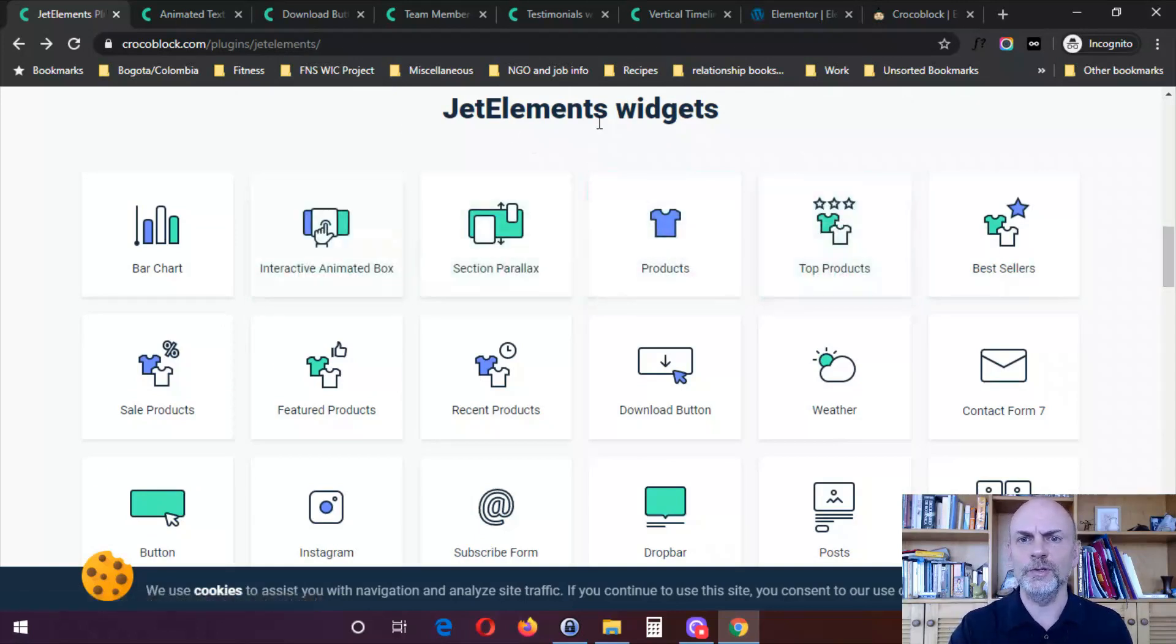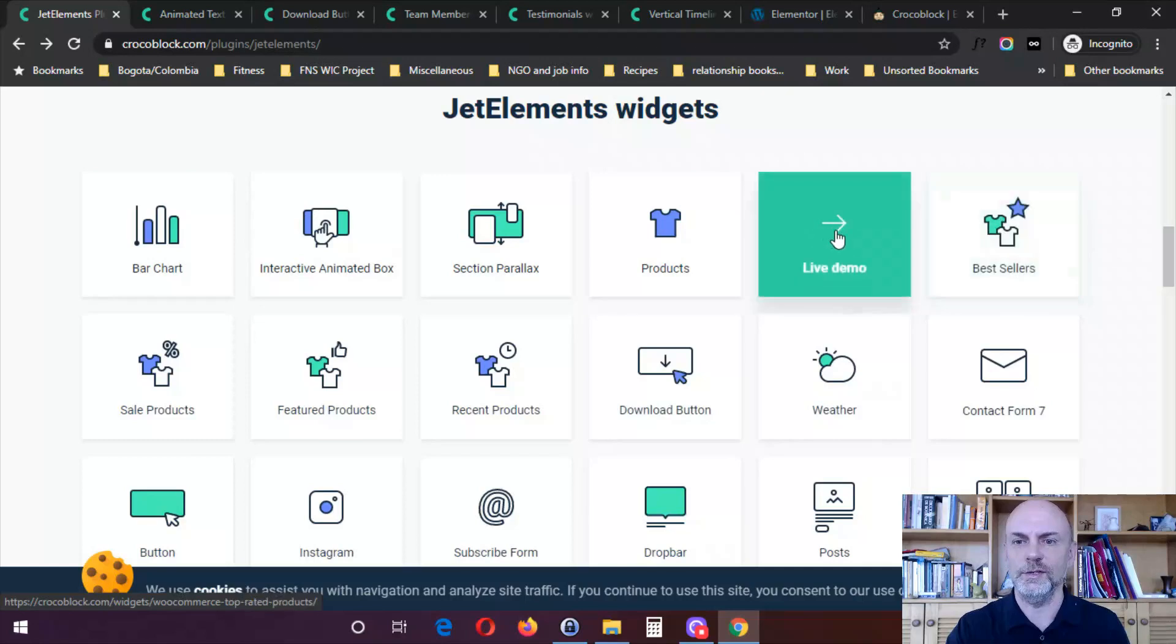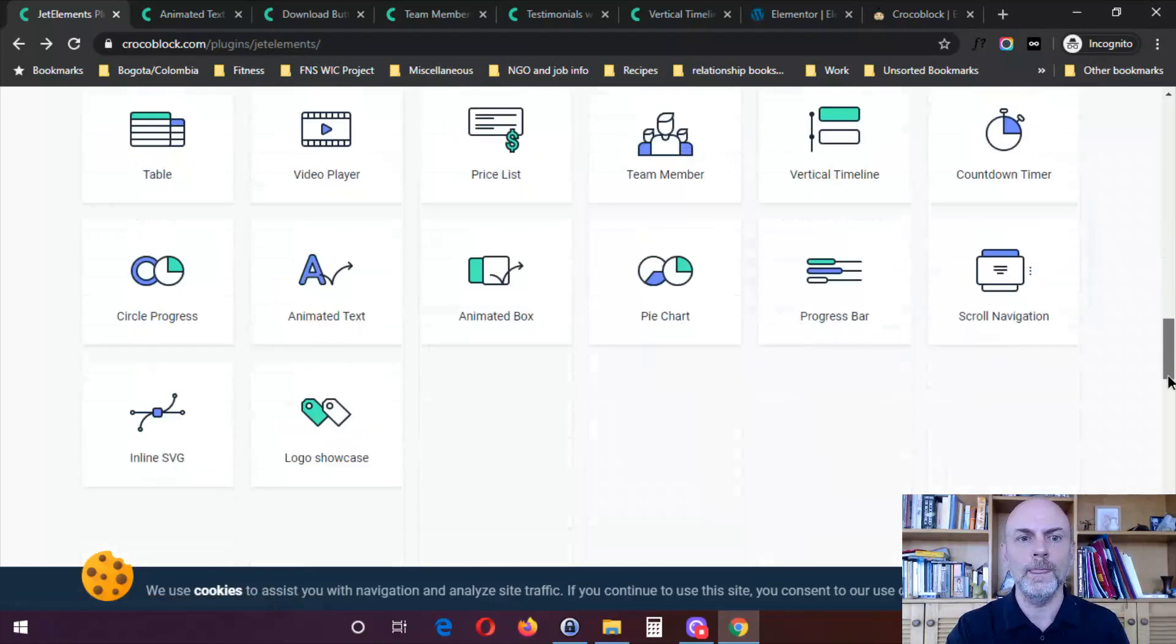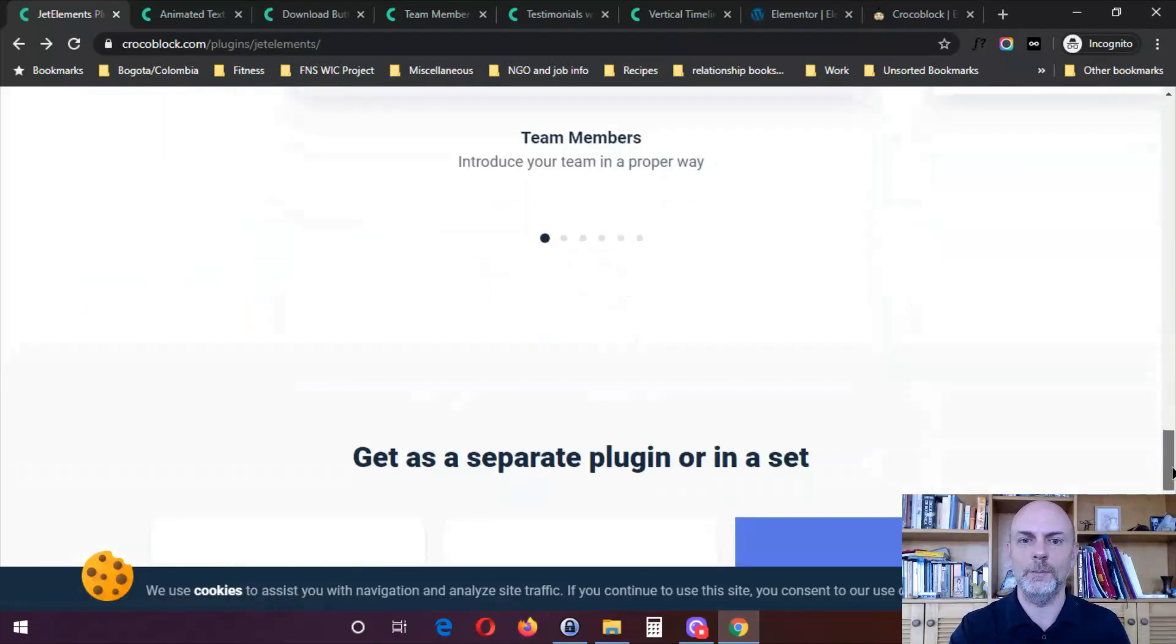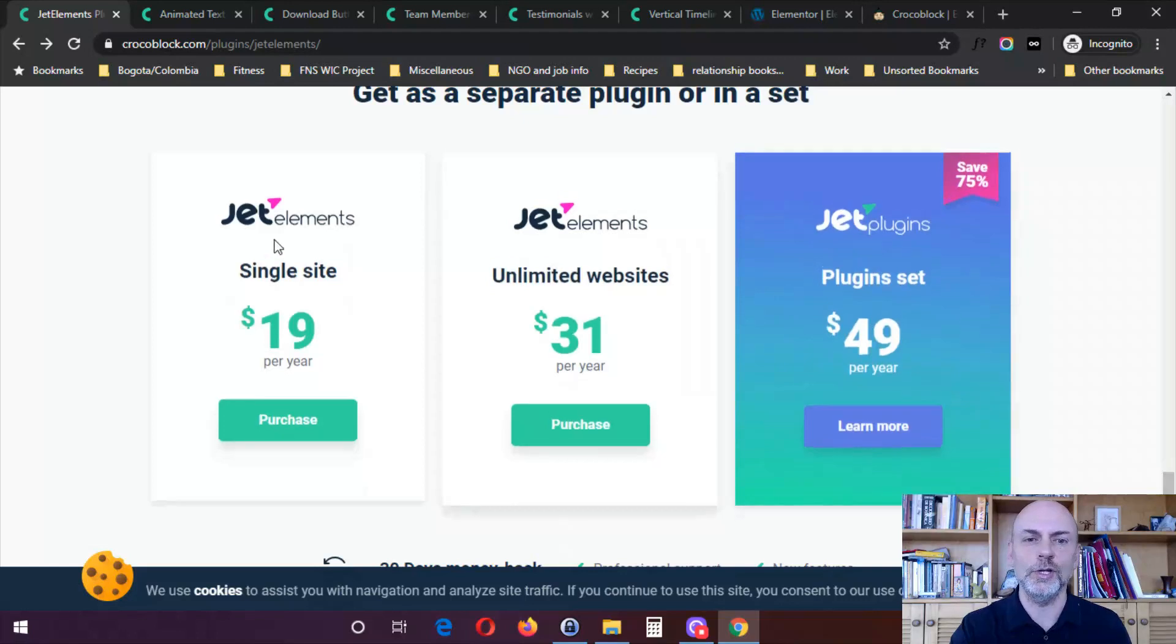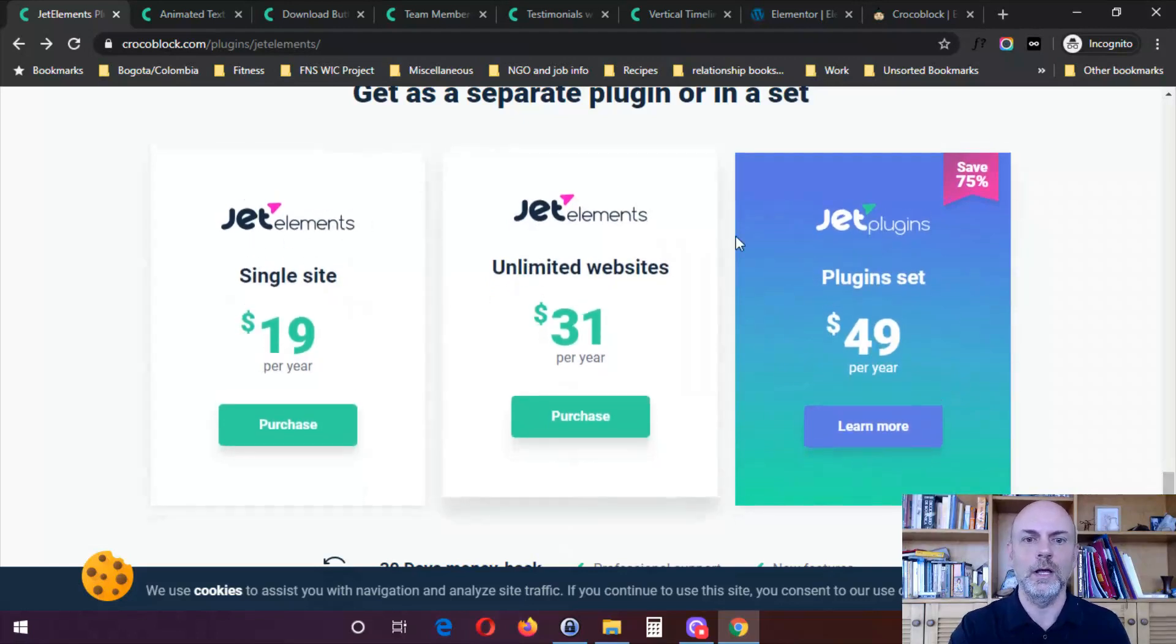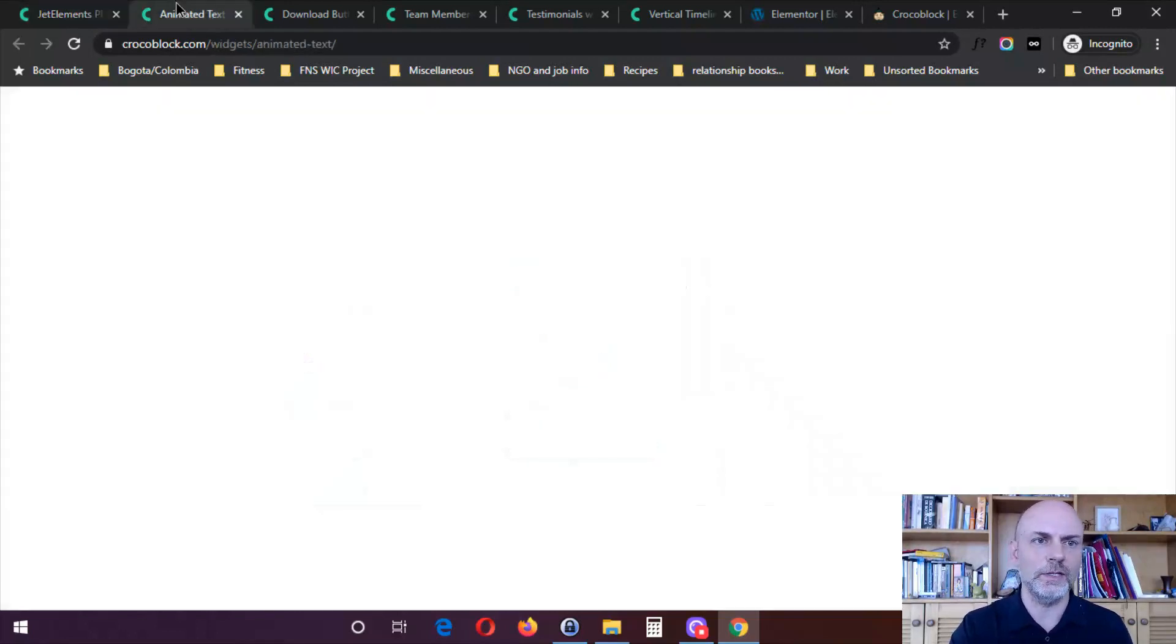But I did pick out five randomly that I'm going to show you. But if the Jet Elements plugin is something you're interested in, I do encourage you to take a look and see what each of these individual widgets can do either for your own website or for the websites of your clients. And I also mentioned, there is a special going on right now. But if you're not interested in the special, they do give you a variety of options for buying the Jet Elements plugin, either separately or as part of a set.